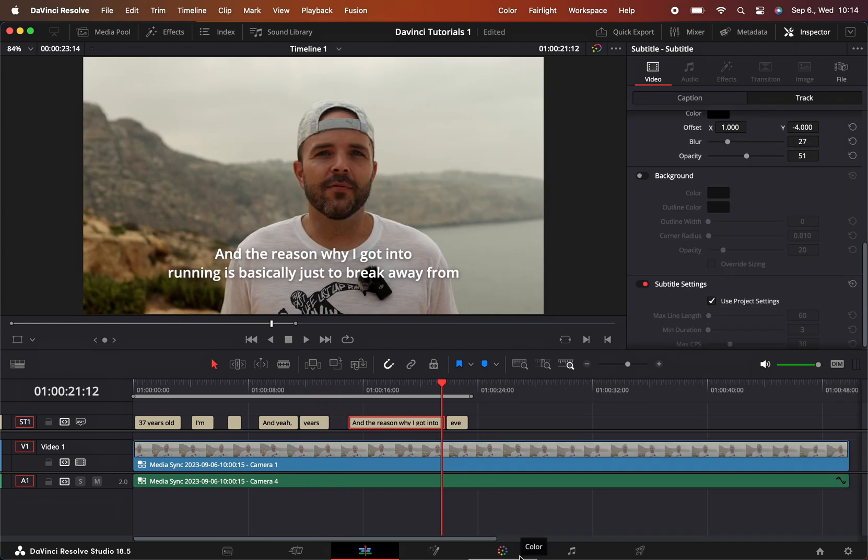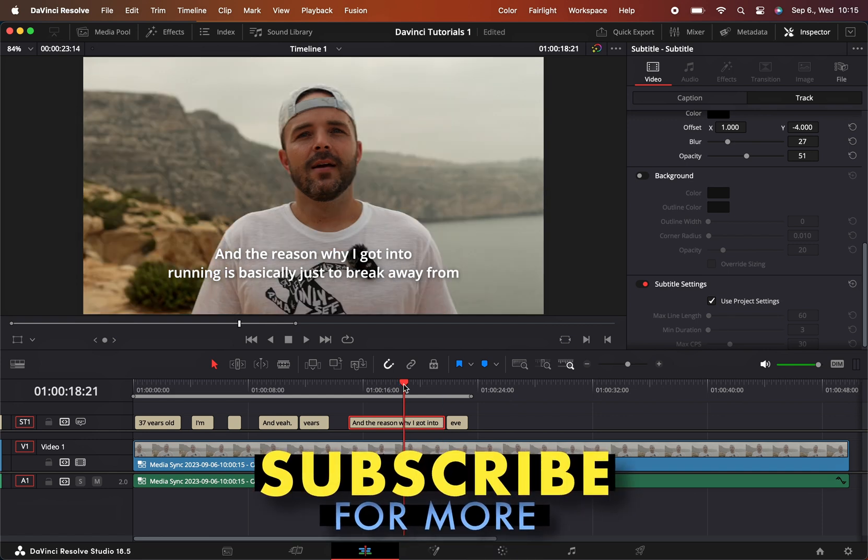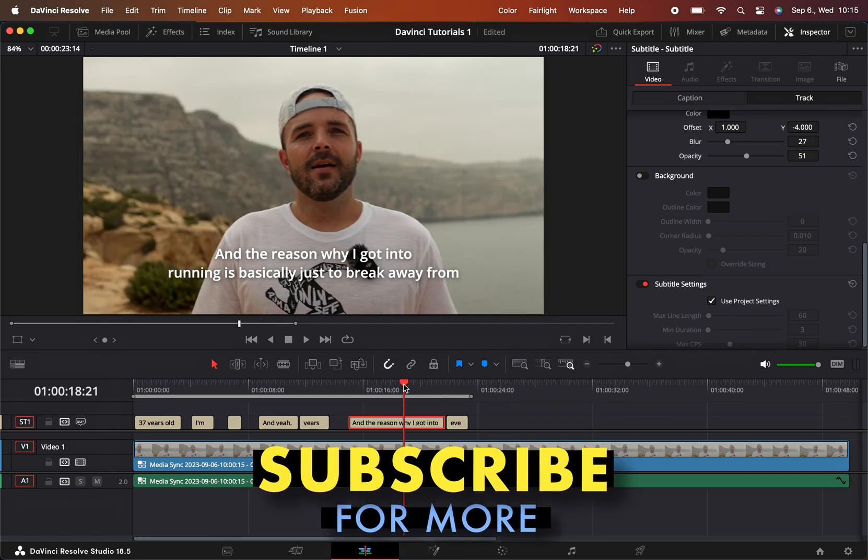Pretty much that's it. It's a super easy way to add captions to your videos and it helps you a lot. Thank you for watching and see you in the next one.